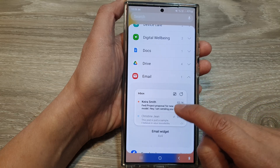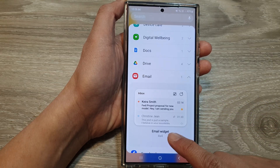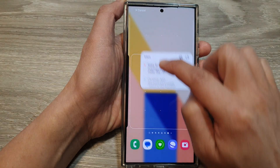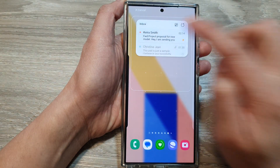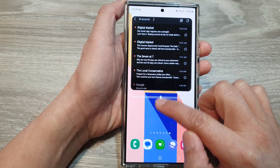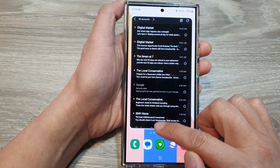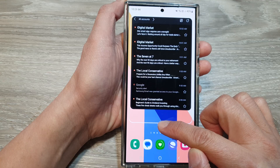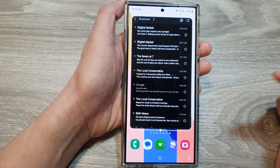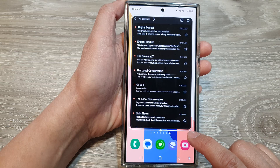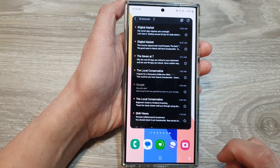Drag the email widget and place it on the home screen. You can also drag on the handle here to enlarge the widget or to make it smaller.